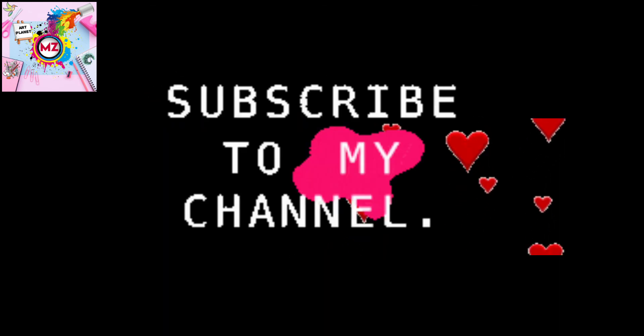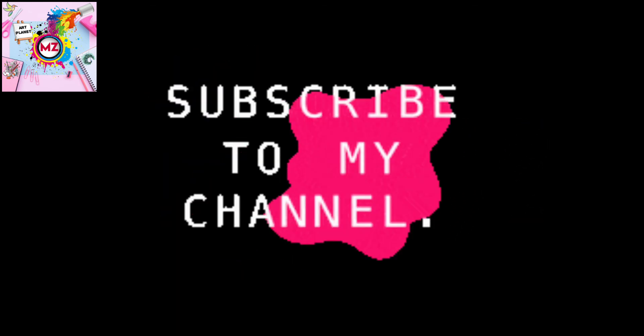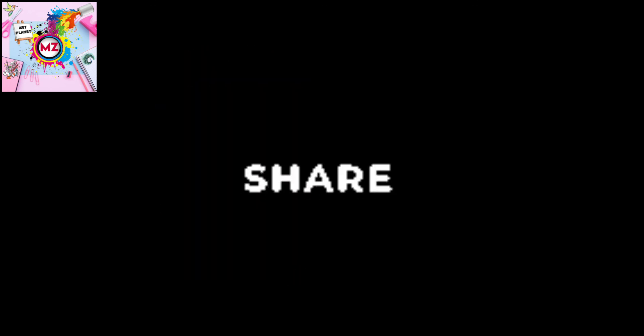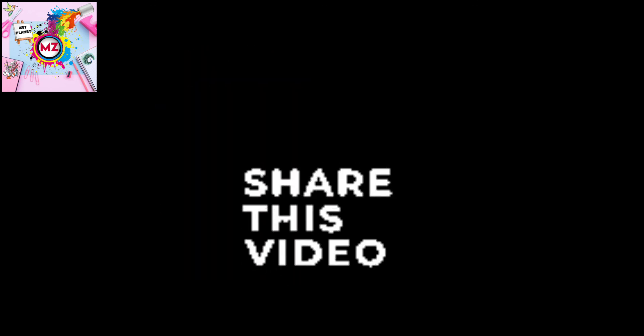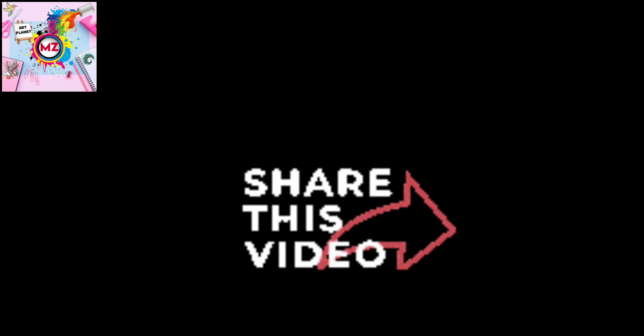And if you haven't subscribed yet, subscribe to the channel and hit the bell icon. Share it with friends. Thank you, thank you.